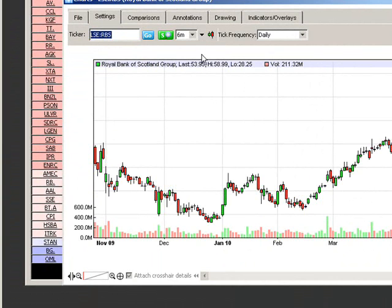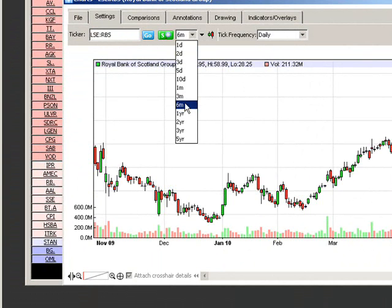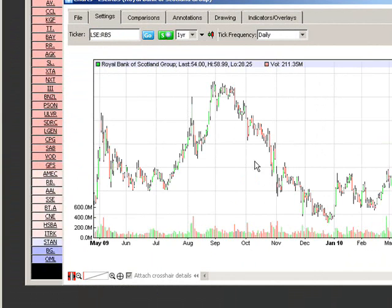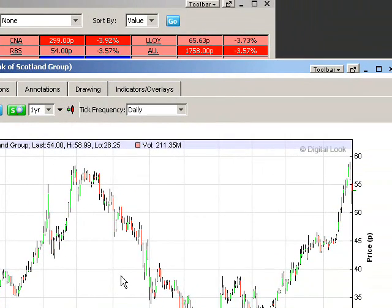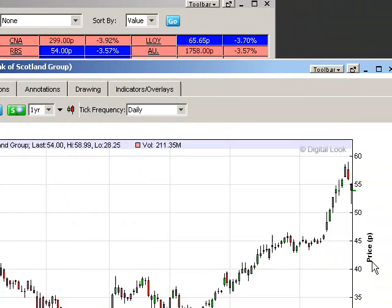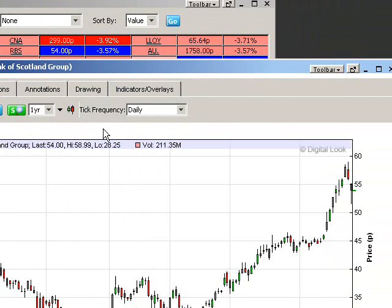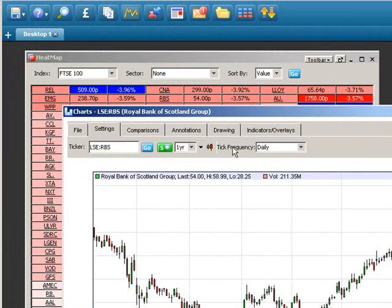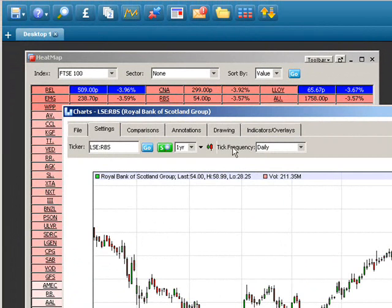We can see that RBS has been in quite a steady uptrend over the past six months. We can change the time period — go to one year. We can also zoom in by selecting the zoom function, clicking the drag option, then left click, drag and drop, and that zooms in as follows.